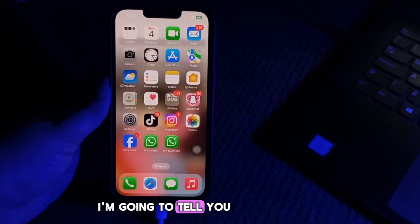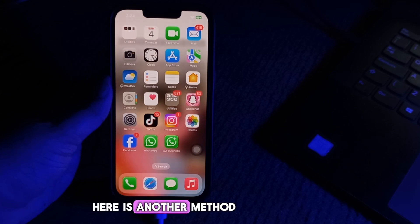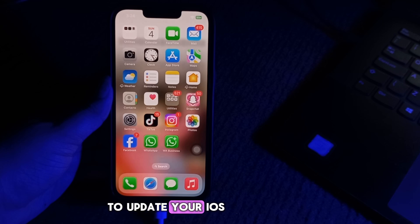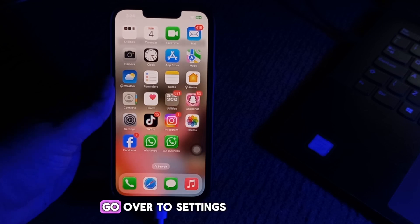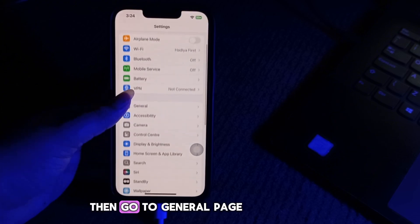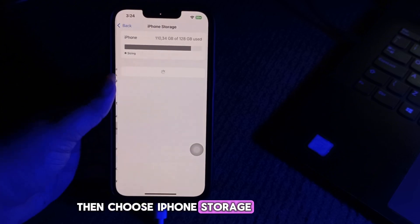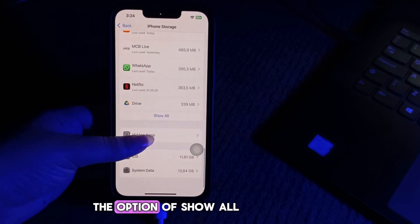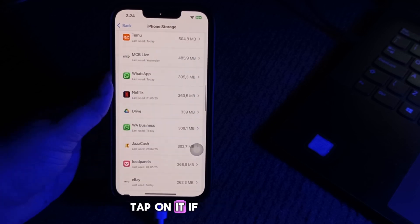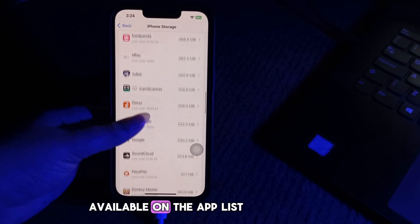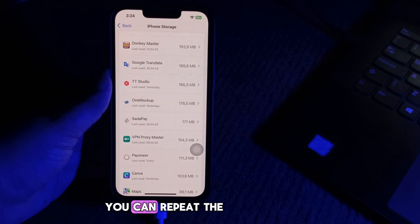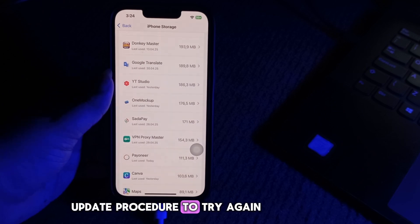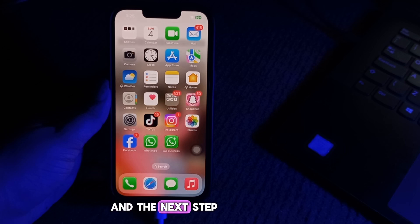Next, delete the update file and try again. If you are still getting the failed verification message when trying to update, the update file itself might be the problem. To delete the update file, go to Settings, then General, then choose 'iPhone Storage,' scroll down and tap 'Show All.' If you see the iOS software version in the app list, select 'Delete Update.' Then you can repeat the update procedure to try again.